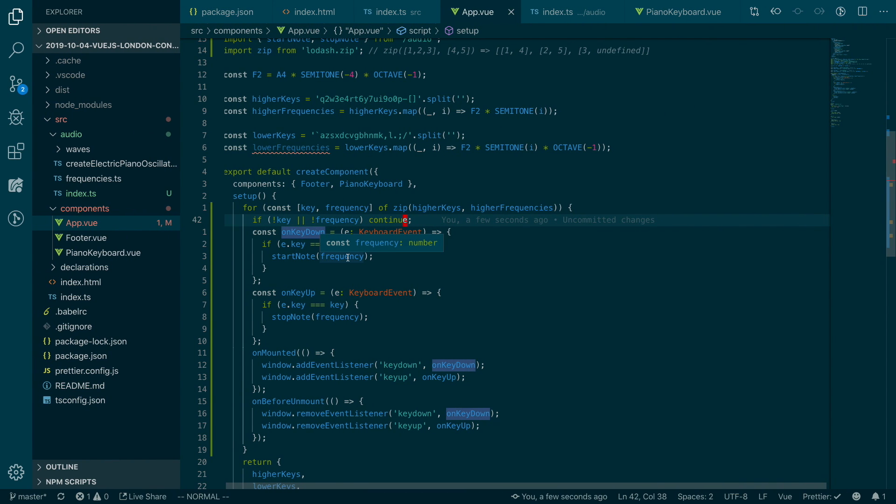And it's complaining because it knows that the zip function can have different length. So we can simply fix it by not key or not frequency. And then we'll just continue. Because we know this will never be the case because we know they're of the same length. So if we go back and refresh, if I play the keys here, we should be able to hear from F to C. Okay, pretty cool, right? But our code looks ugly, right? Very messy. So let's try to refactor this.